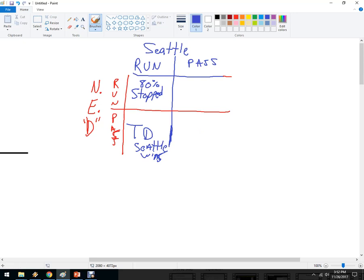New England's probably not going to do that because they're thinking Seattle is probably going to run. If they both thought pass, maybe there'd be like an 80% stop on that play because New England is out there looking for the pass and may be able to disrupt Seattle's pass game. Then this last outcome is what actually happened: Seattle passed, and if New England is playing the run, it would have been a touchdown for Seattle.